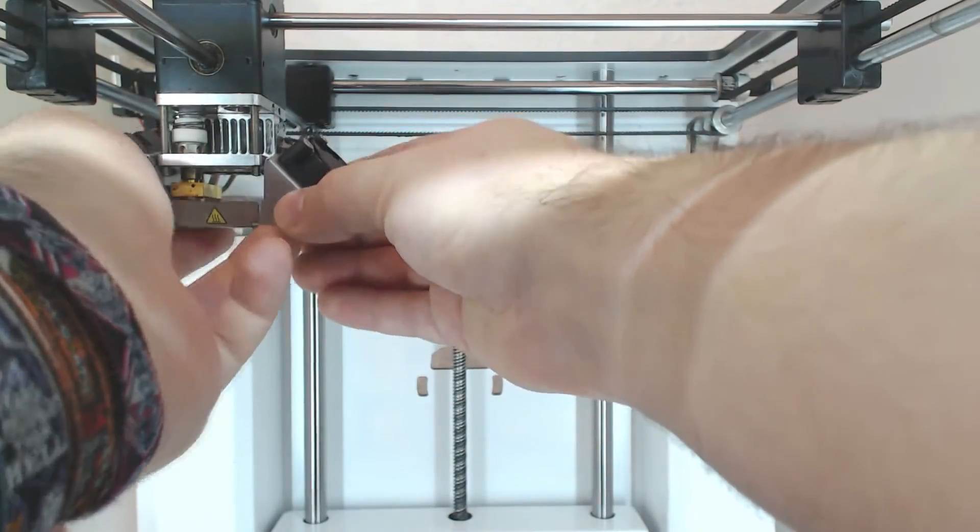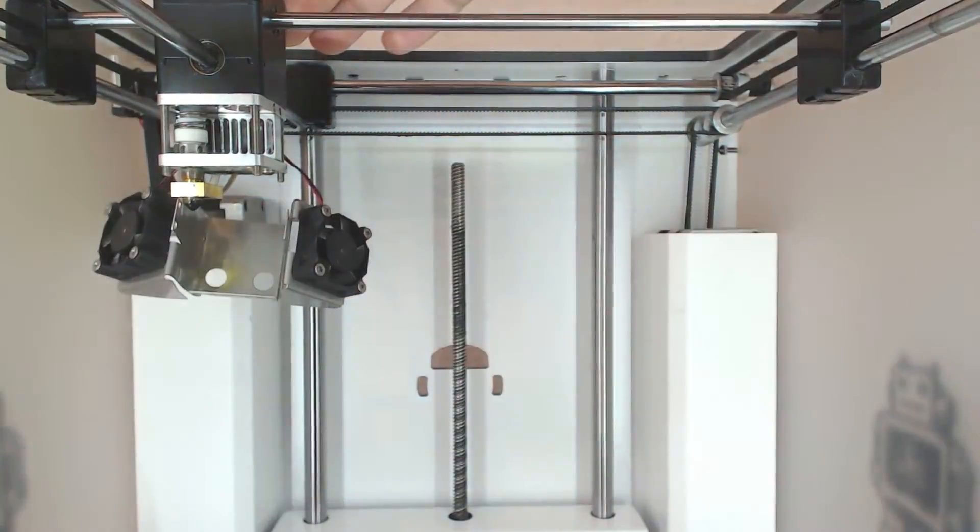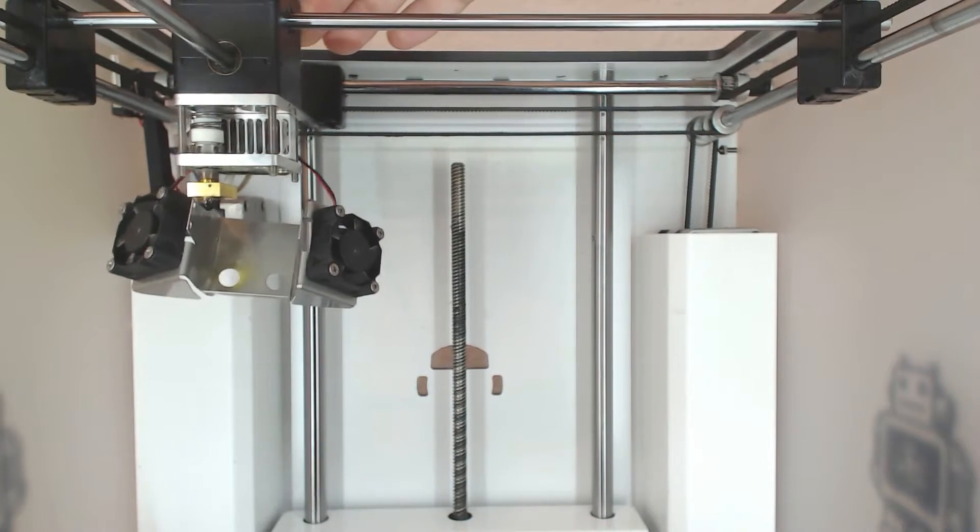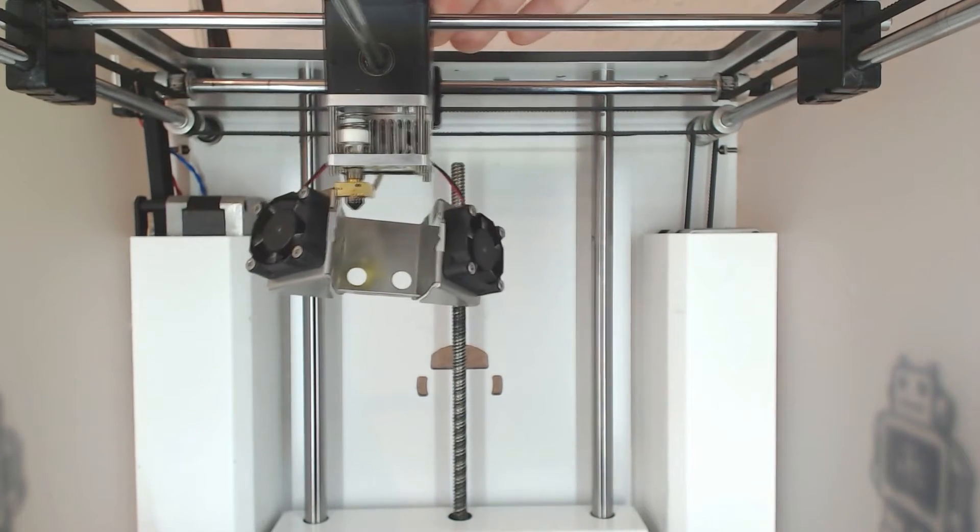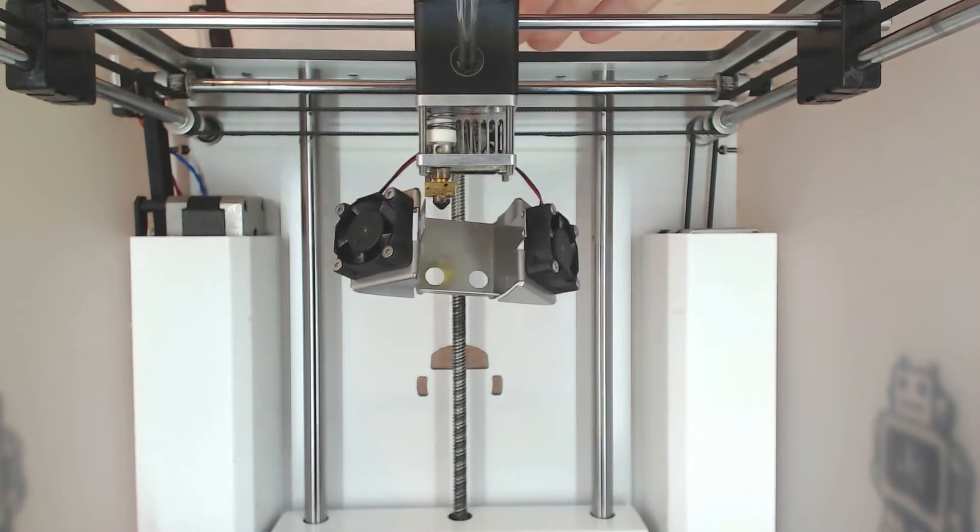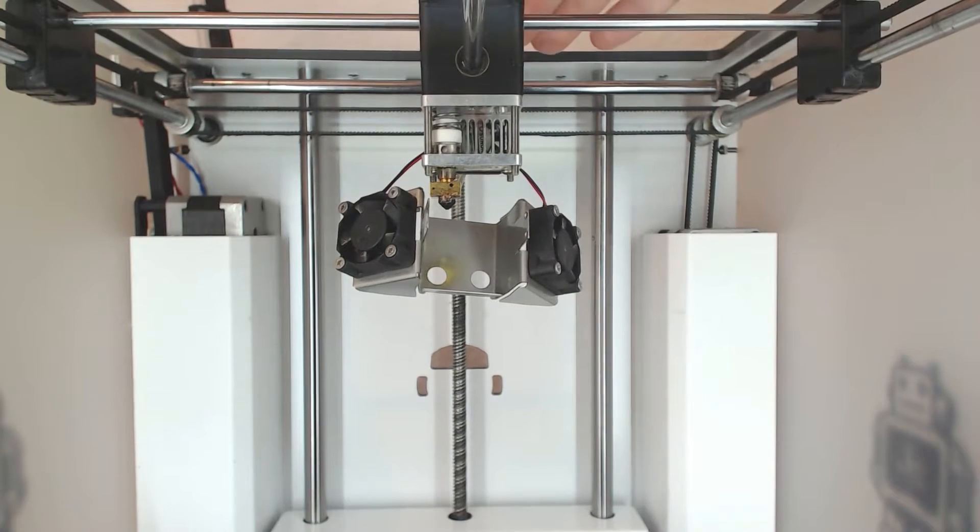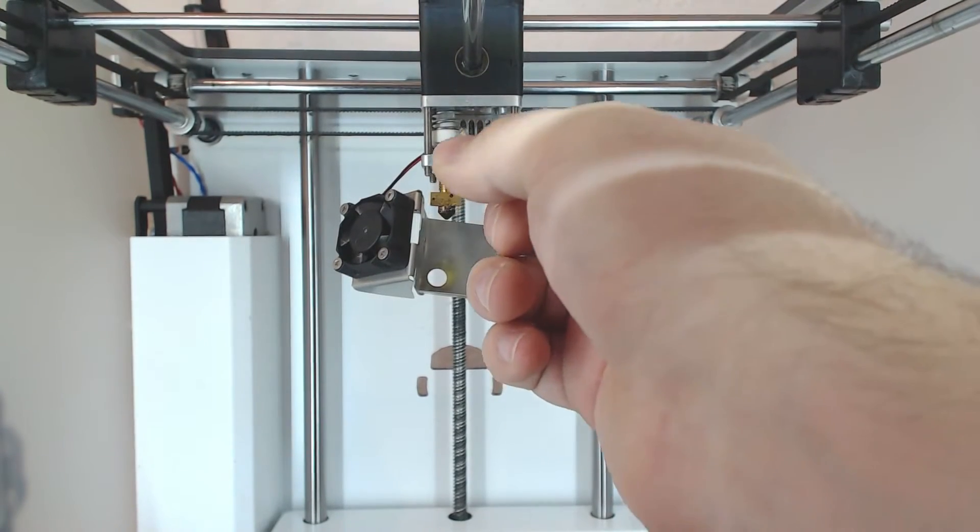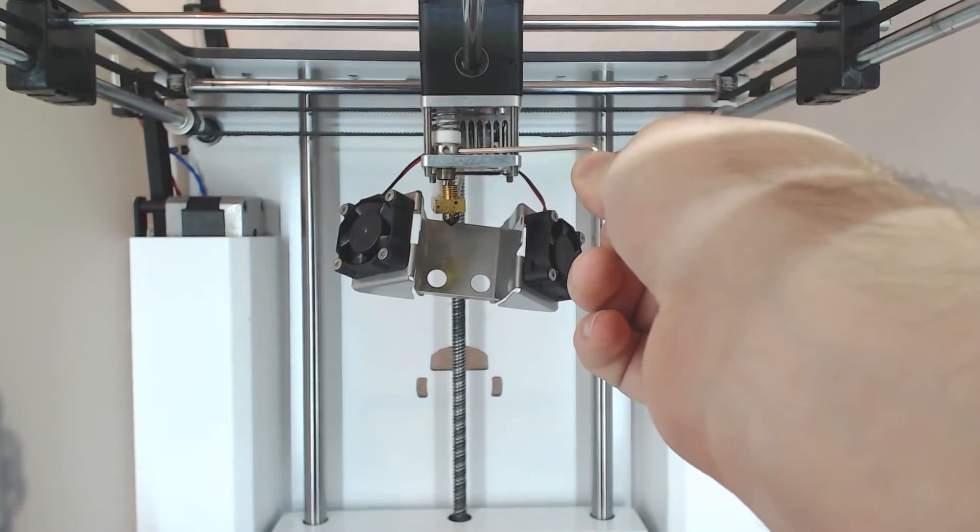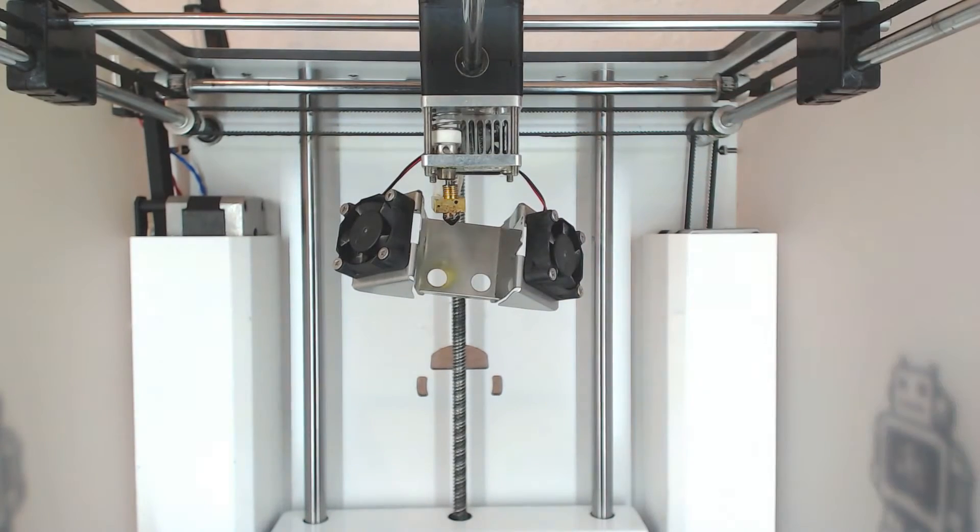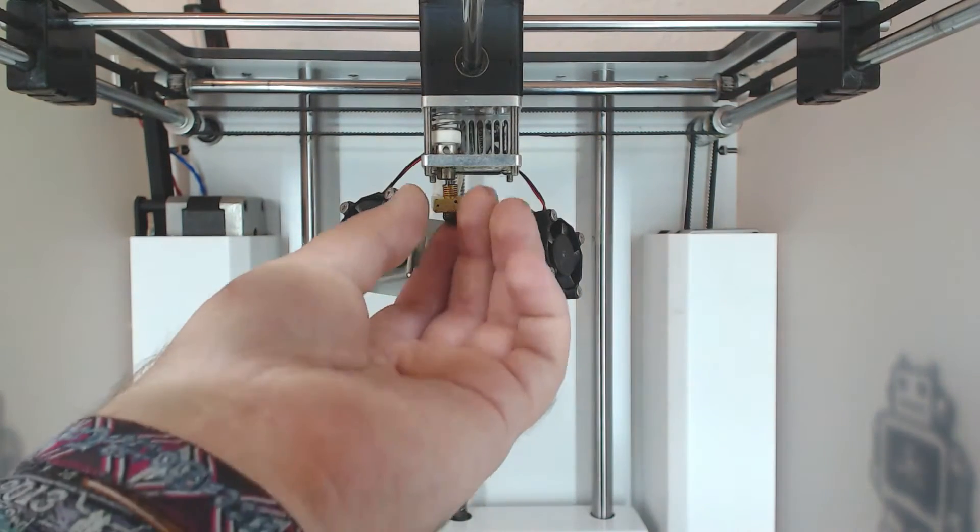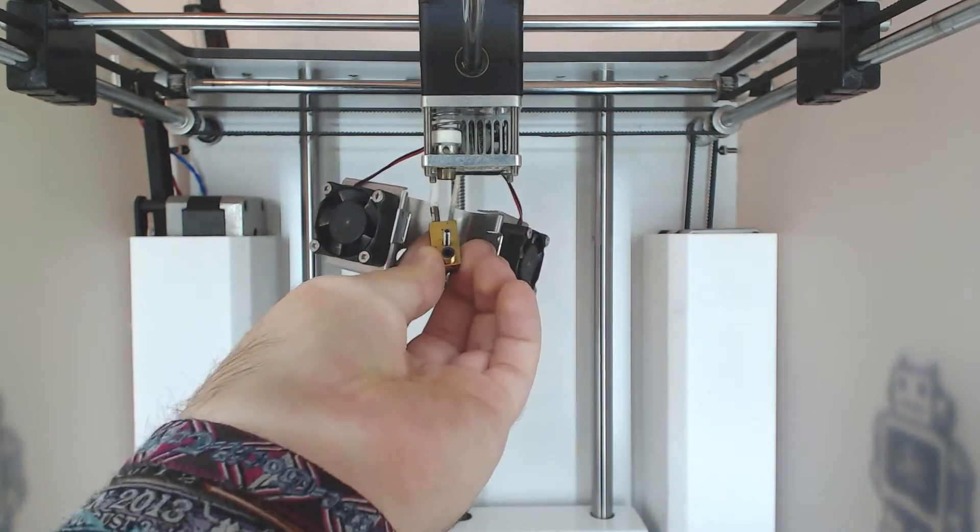In the next step, we'll be unscrewing the nozzle of your Ultimaker 2. Take the whole extruder array and push it into the middle so you can work on it properly. Take a small screwdriver or one of the supplied allen keys that came with your Ultimaker 2 and push it into the holes of the metal coupler. Rotate it counterclockwise and you'll be unscrewing the nozzle.